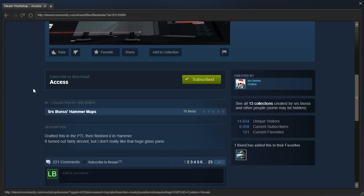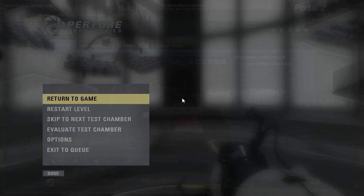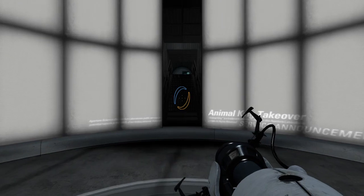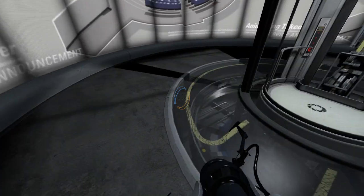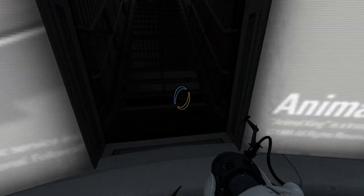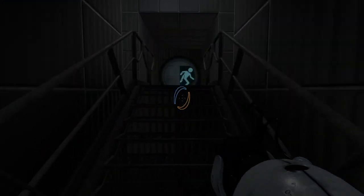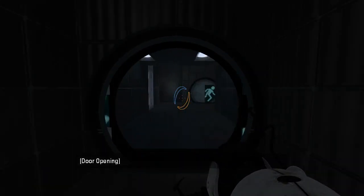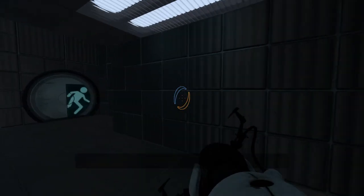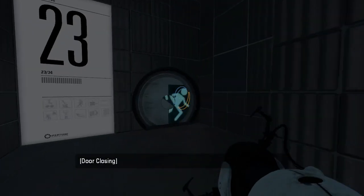It turned out fairly decent, but I don't really like that huge glass pane. Right, well, let's get started then. Seems like the lighting here is a bit odd, but that's okay. That's usually what happens when you import from Puzzle Maker.